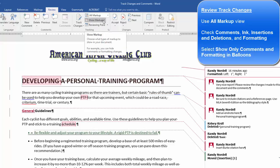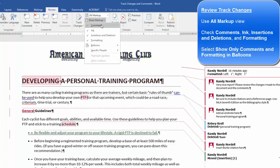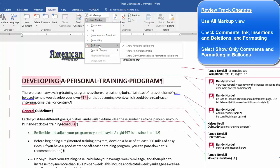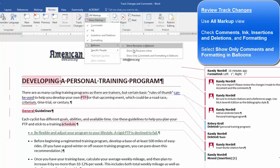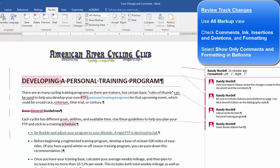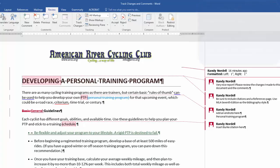And then also in the Show Markup area, make sure that those four items are checked. In the Balloons area, select Show Only Comments and Formatting in Balloons to display most of the markup within the document. I hope this information helps.